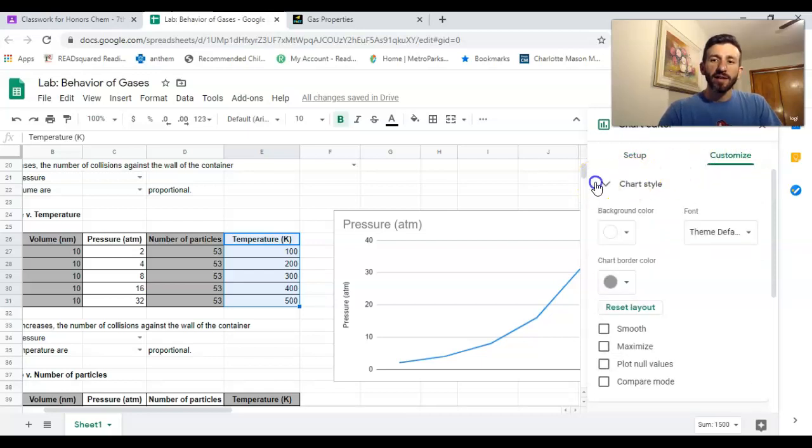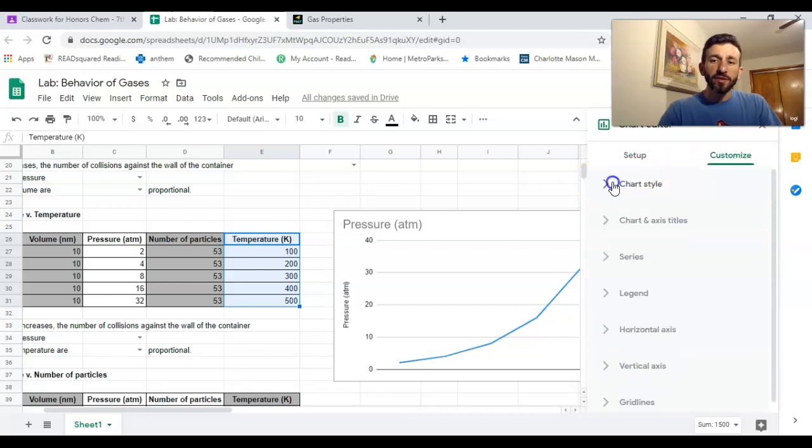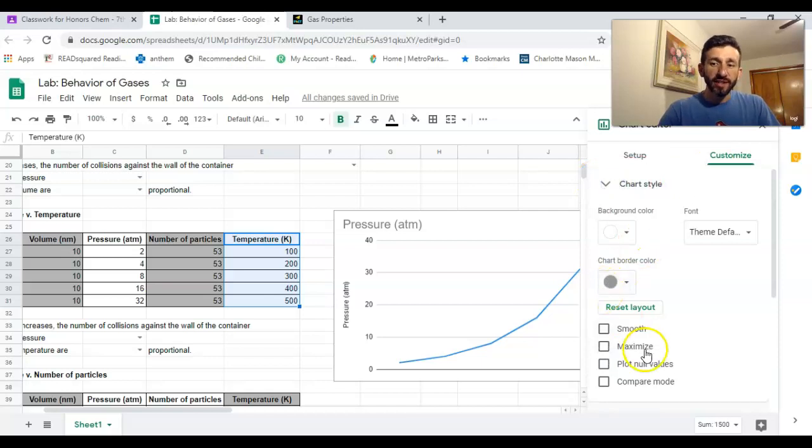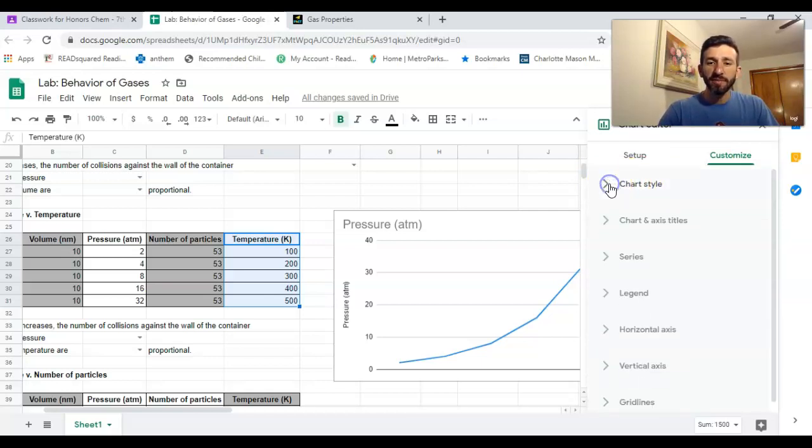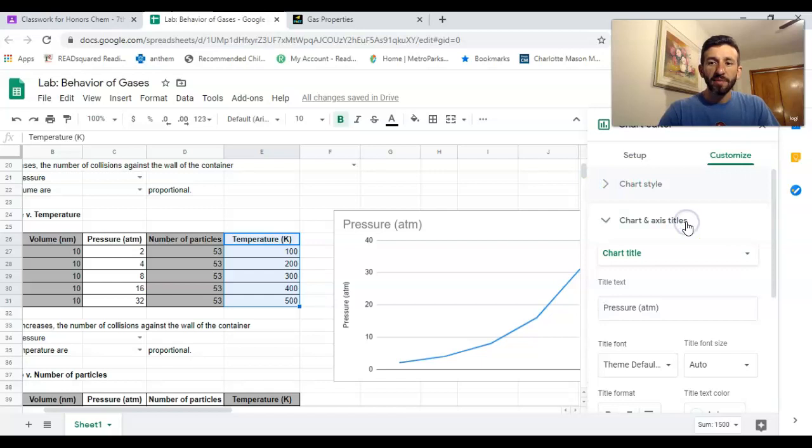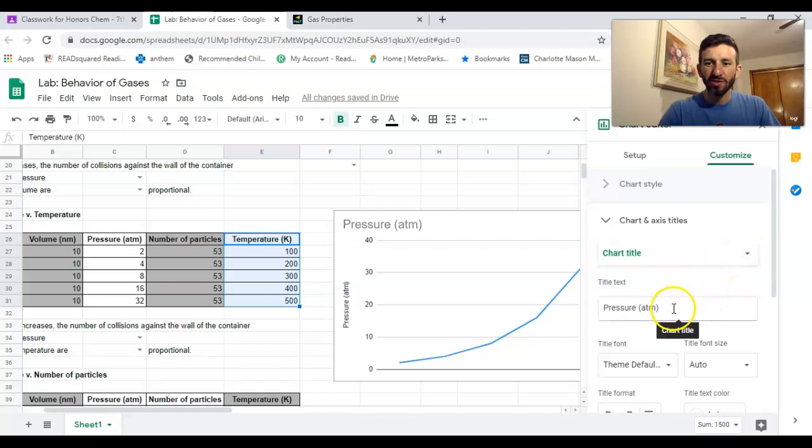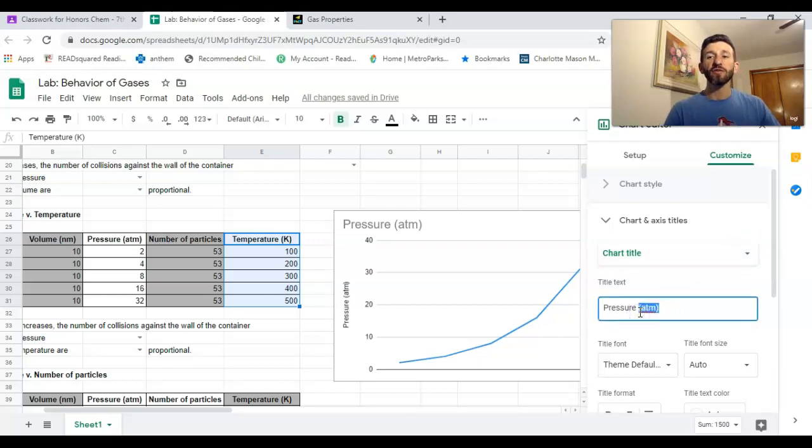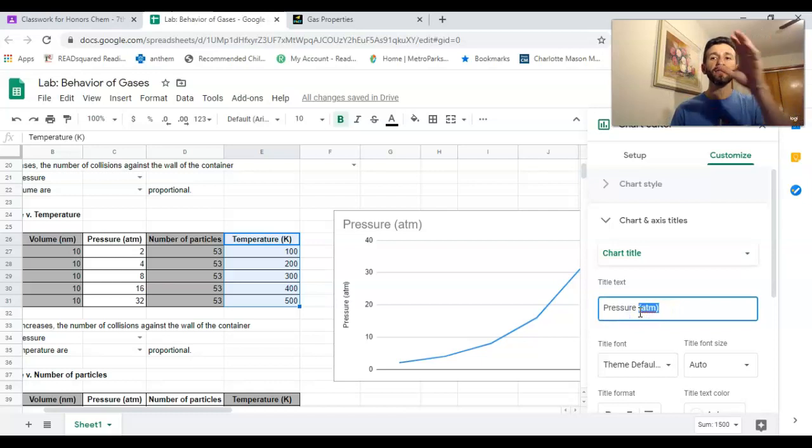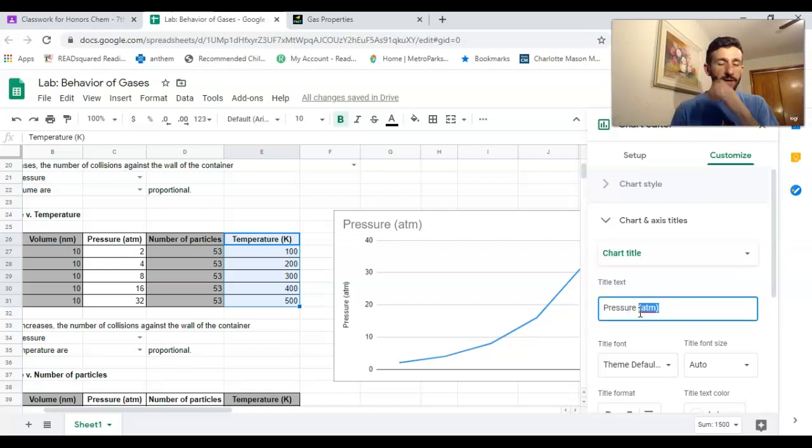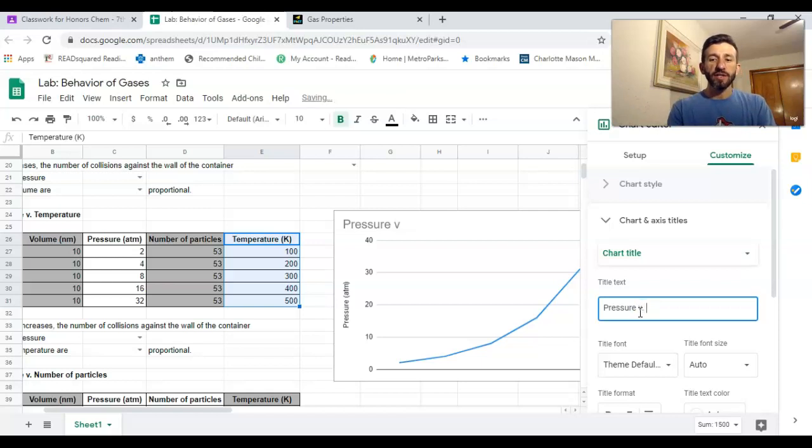Then you're gonna go over here to customize. You can change the color and do all that fun stuff if you want to mess with that. I'm not gonna make that a requirement. I do expect everything to be labeled correctly, so the chart title should not be 'pressure and atmosphere.' The title of a graph should always be whatever's on the y-axis versus the x-axis, so this should be pressure versus temperature.